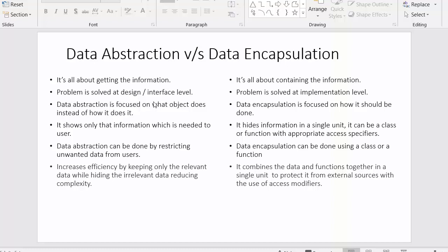In data abstraction, the problem is solved at the design or interface level. We focus on what information we are displaying in the form of an interface to the user — whether we are displaying only relevant information or also irrelevant information. But in data encapsulation, the problem is solved at the implementation level, so the main focus is on the implementation and how we are writing the code.